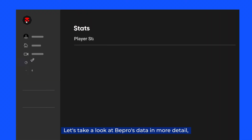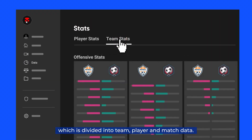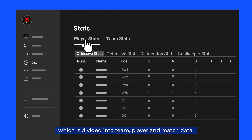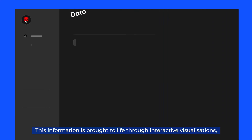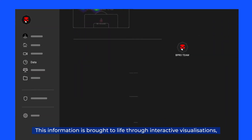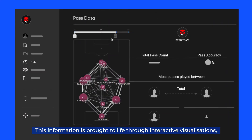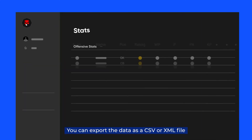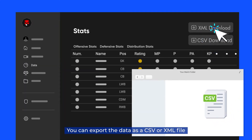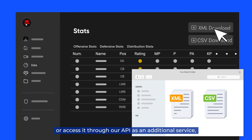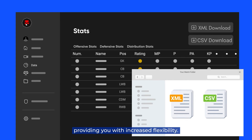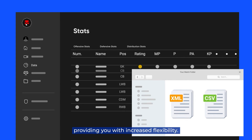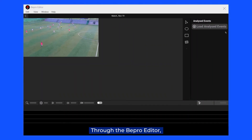Let's take a look at Beepro's data in more detail, which is divided into team, player and match data. This information is brought to life through interactive visualisations, allowing you to better understand it. You can export the data as a CSV or XML file, or access it through our API as an additional service, providing you with increased flexibility.